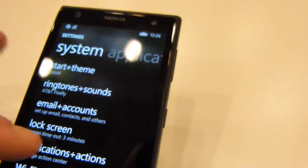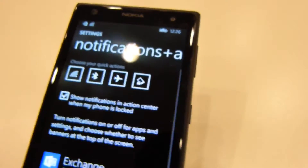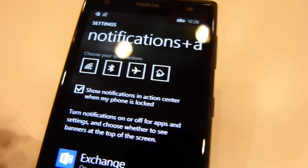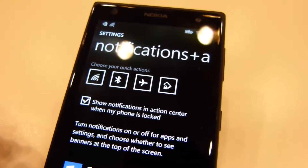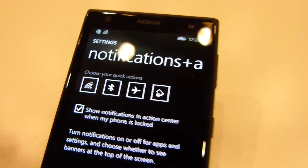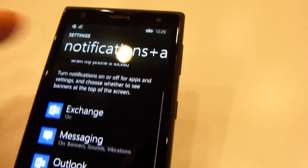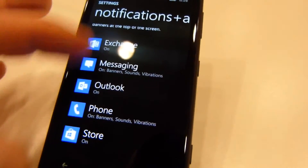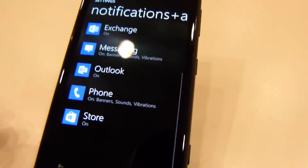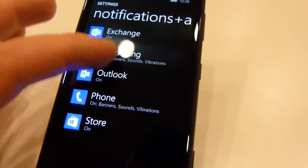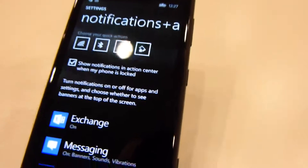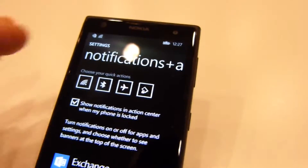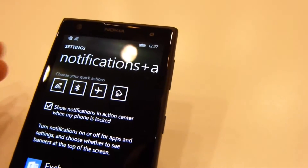Those quick action buttons are changeable through the settings, which you can also access here. Just go into notifications and actions, and here you can change what you want your quick actions to be, or if you want them at all. You can also turn notifications on and off based on a certain number of apps that are compatible with the feature on Windows Phone 8.1.